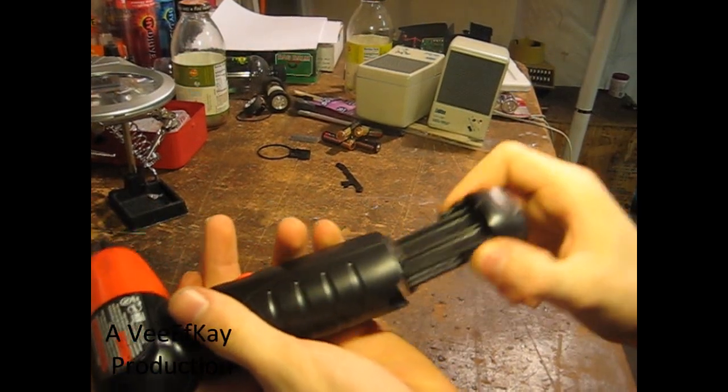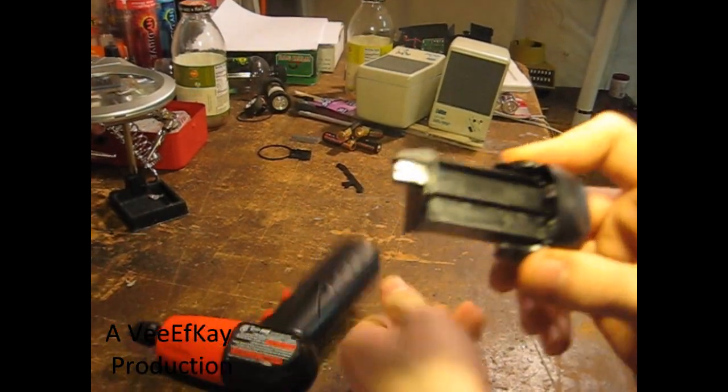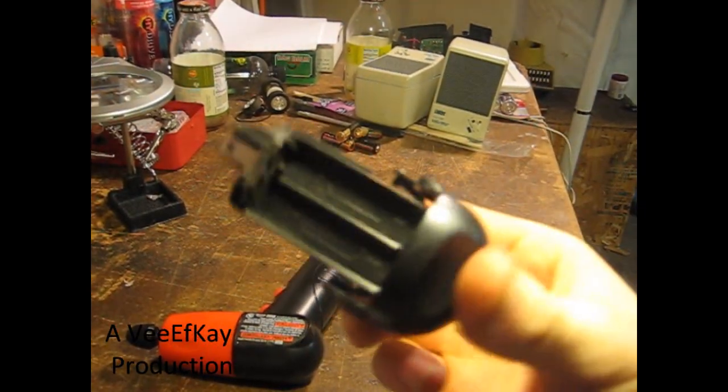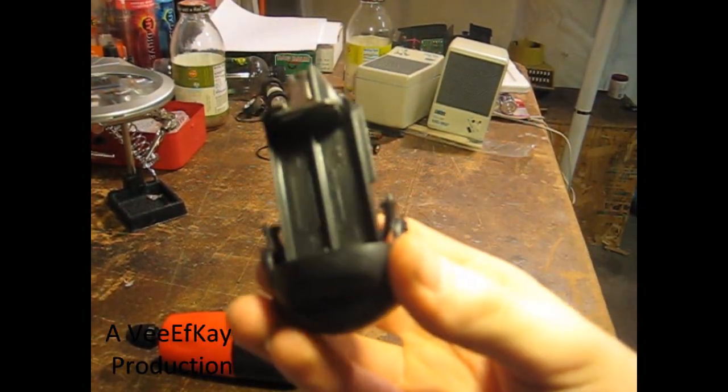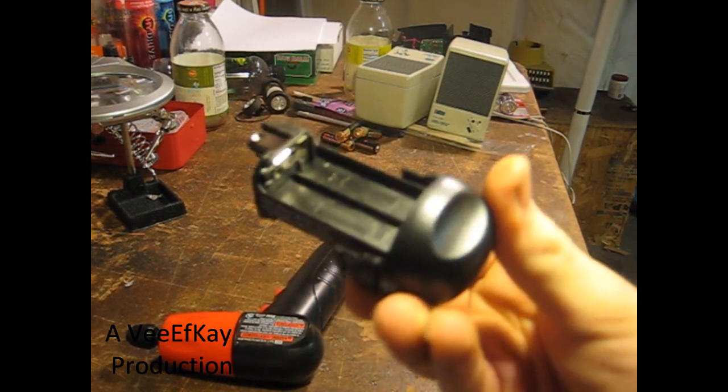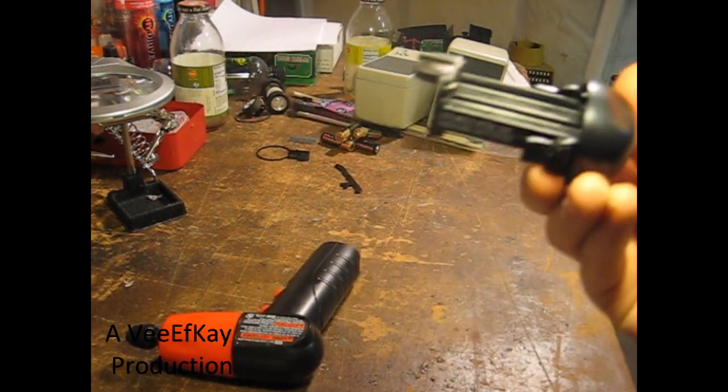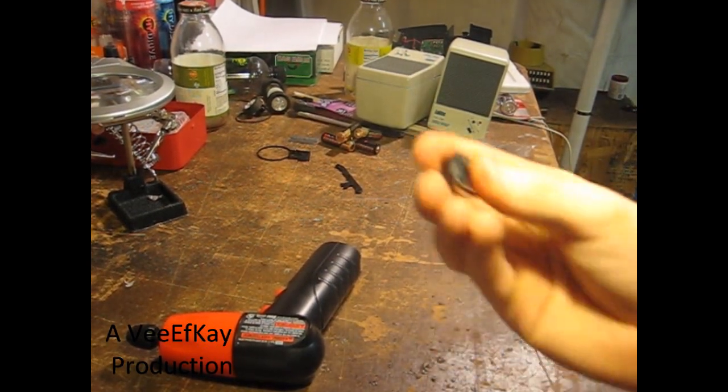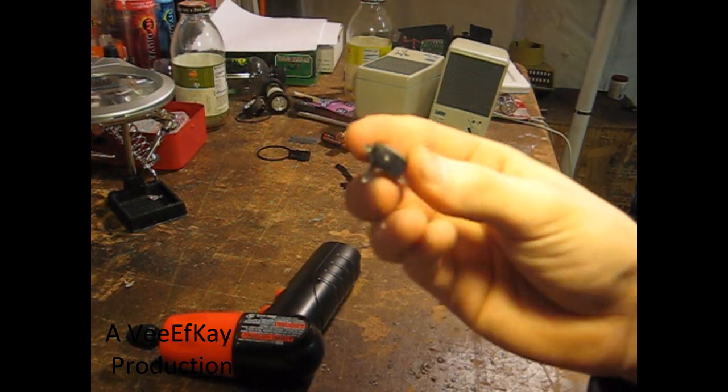Now grab your device and find the battery compartment. In my case, you can pull it out. Find the positive and negative terminals - usually they're labeled. Yours may look a little different, but it's all the same concept.